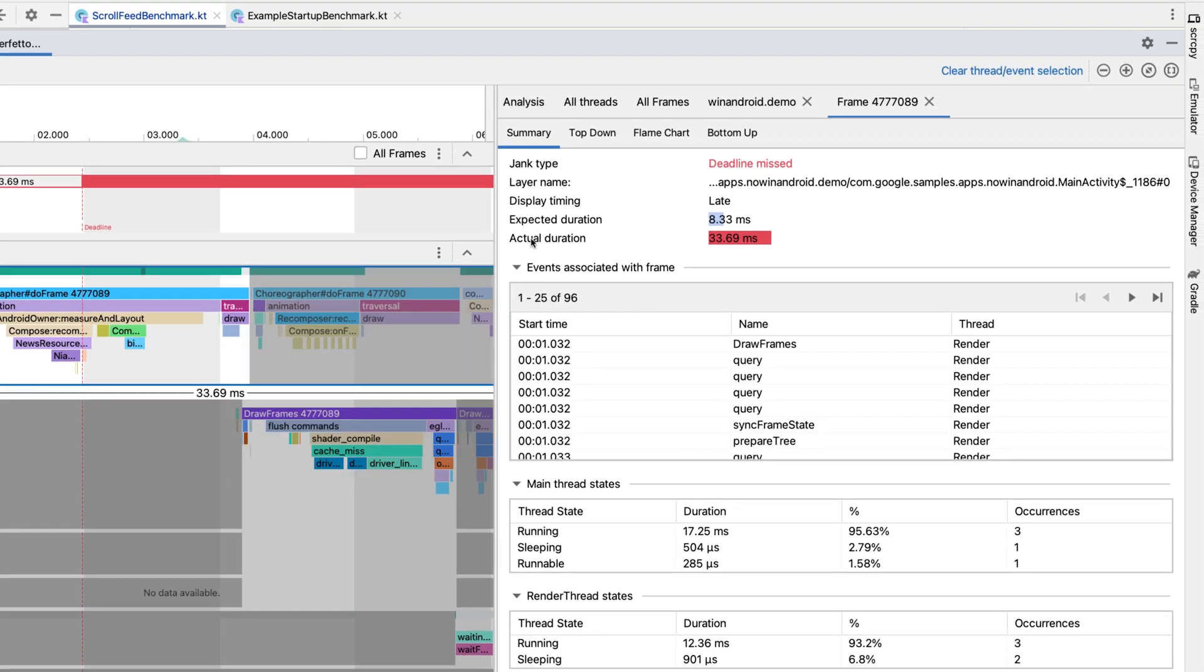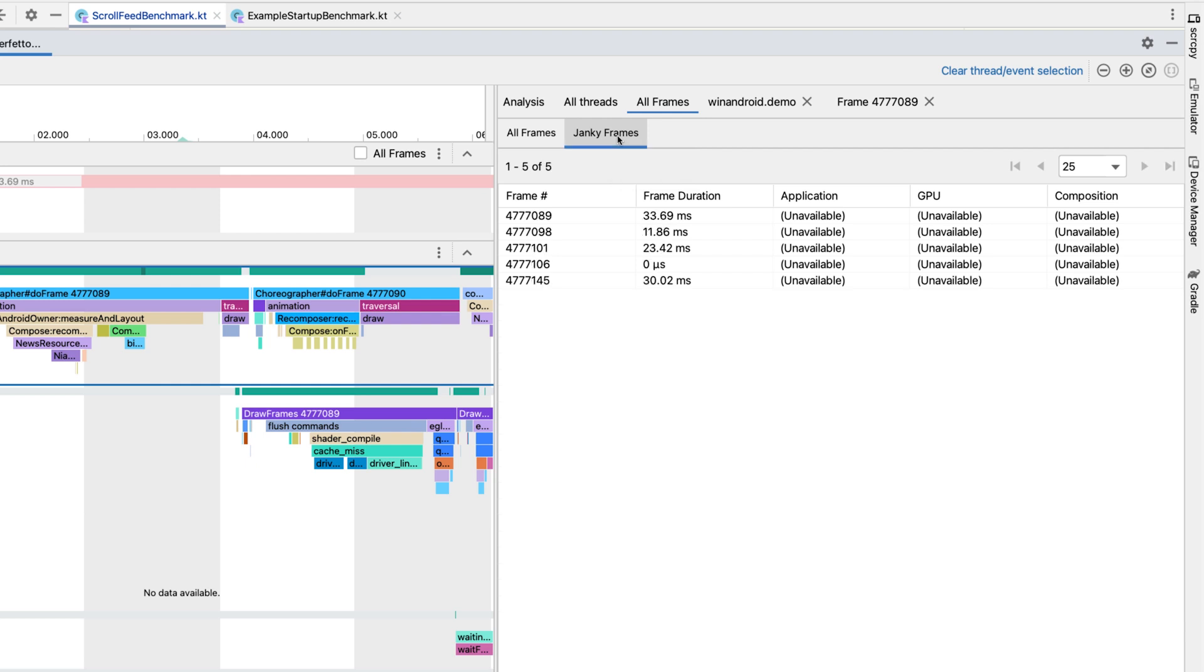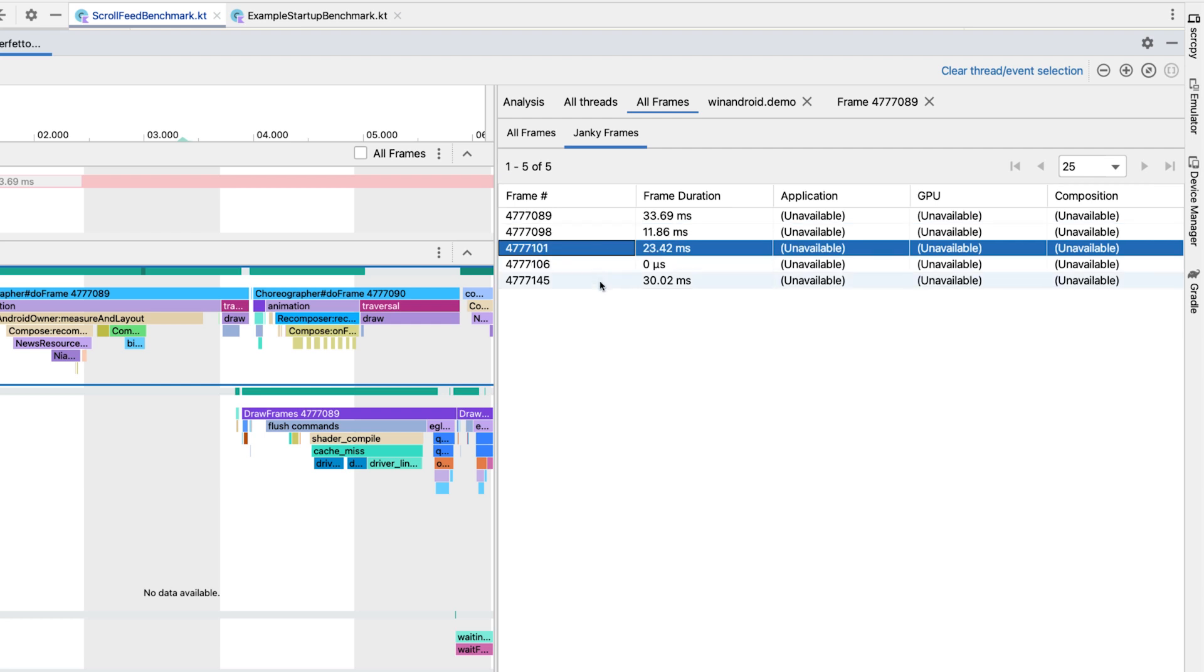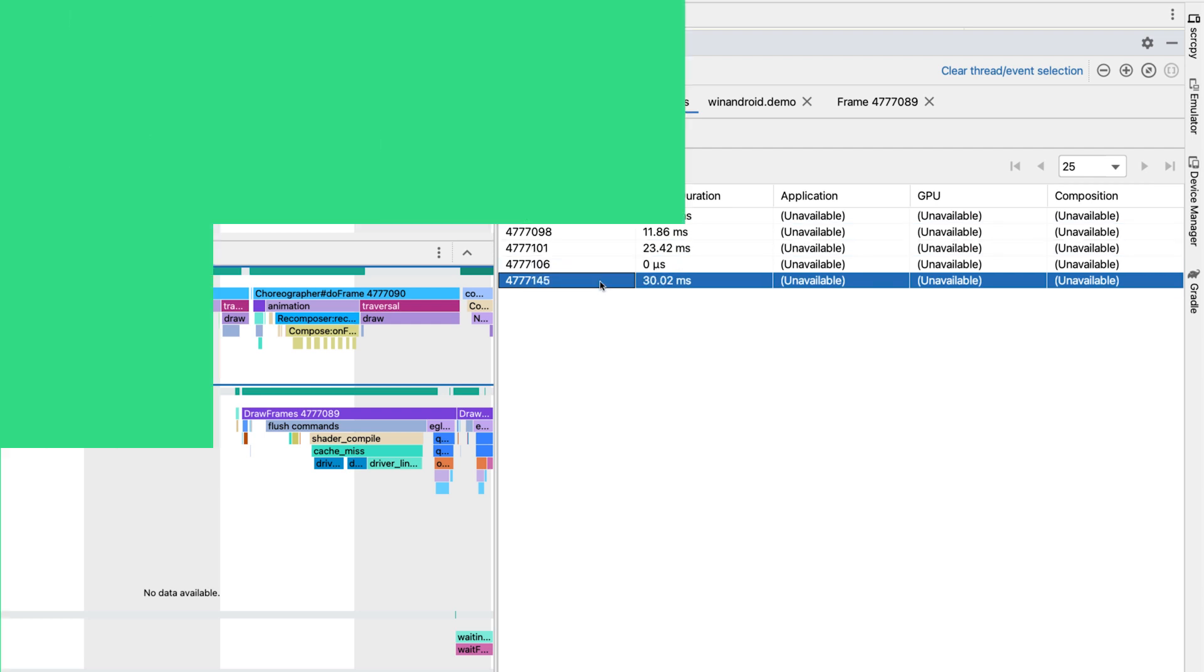On the right side, you can also select the All Frames tab to see frames produced during the system trace. And there you can select just the janky frames to get the ones that caused a problem.